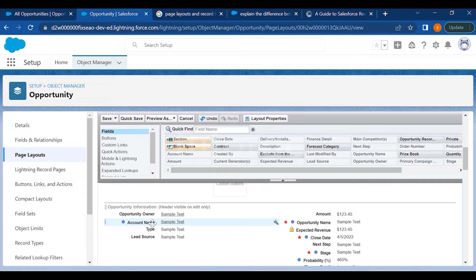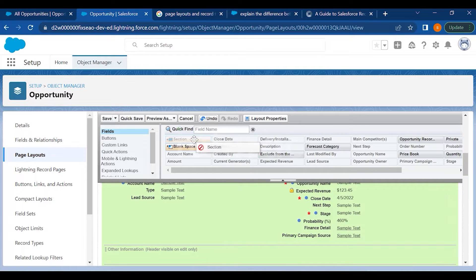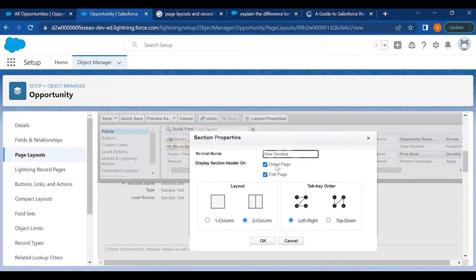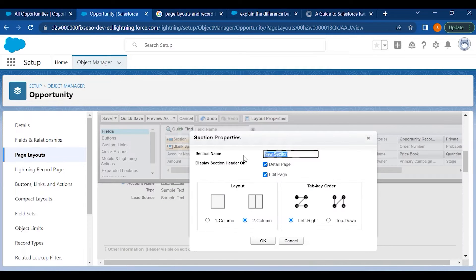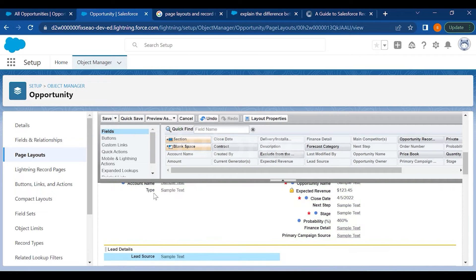You also have an option to create a section. If you want to divide sections on the page, you can drop a section and name it separately — for example, 'Lead Details' — and then drop all the fields related to leads under that section.